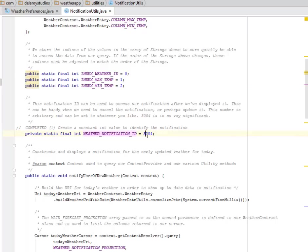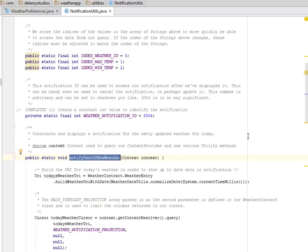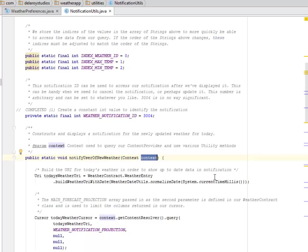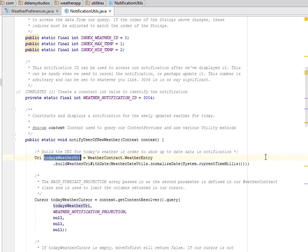We construct and display a notification for the newly updated weather for today. We have the context used to query our content provider and use various utility methods.